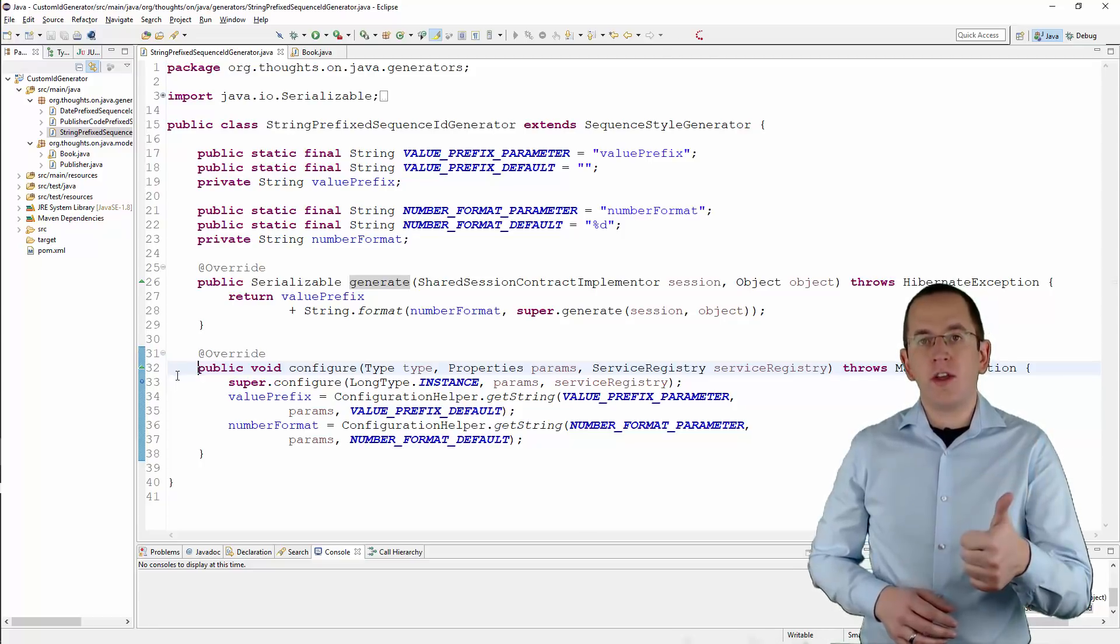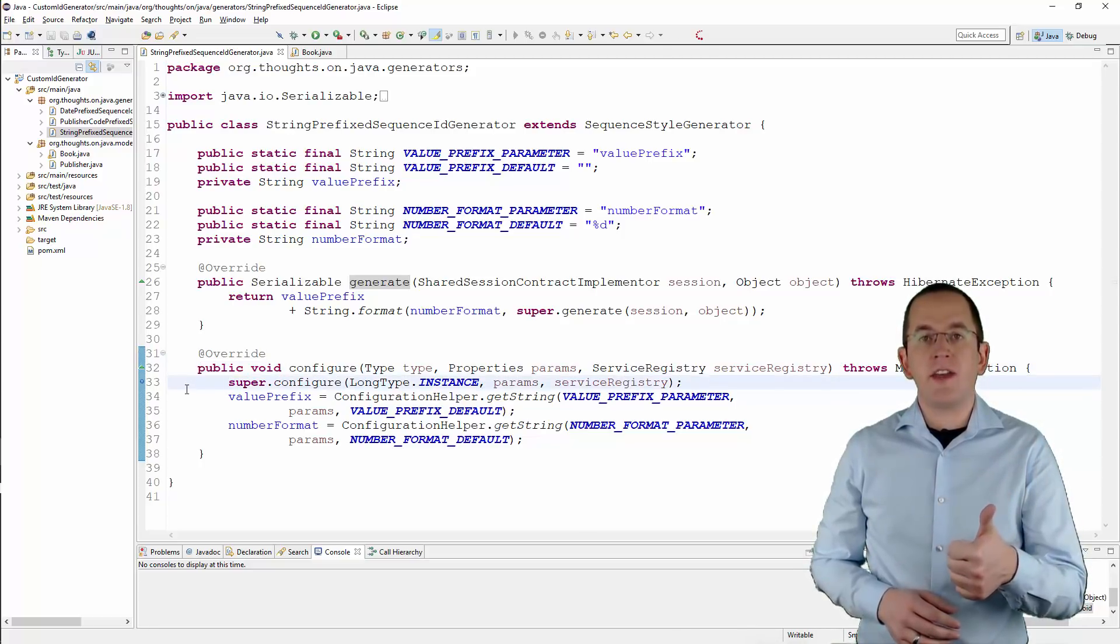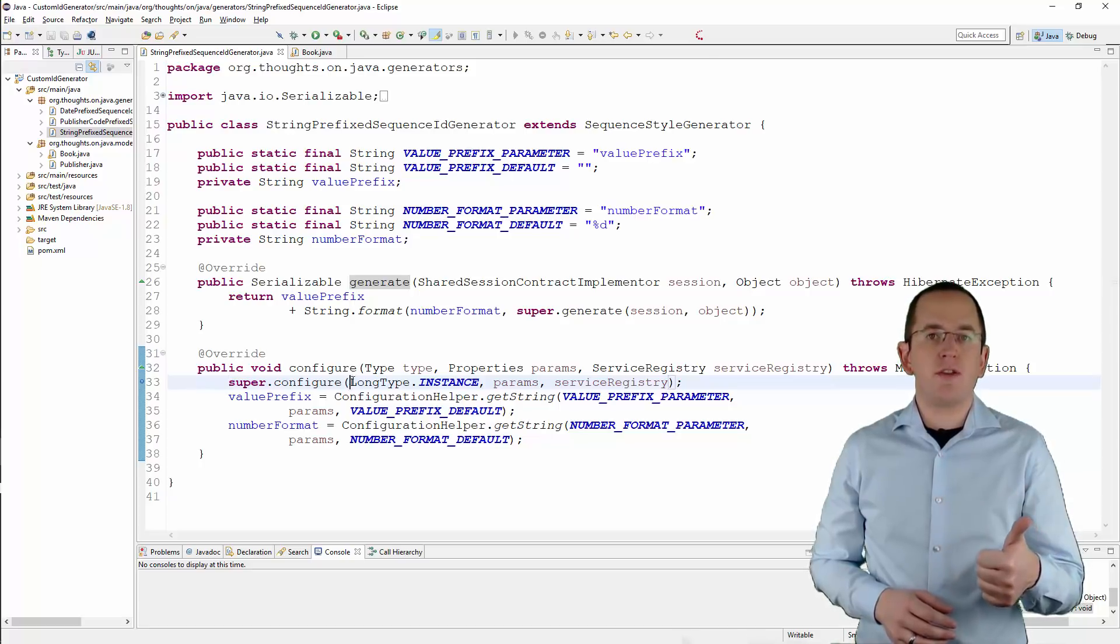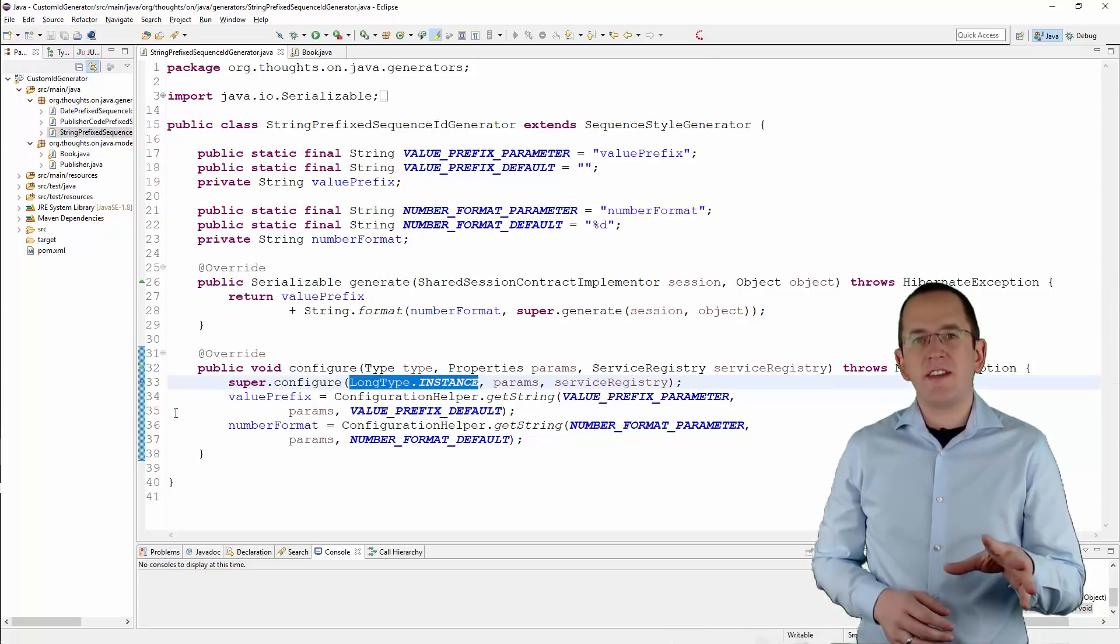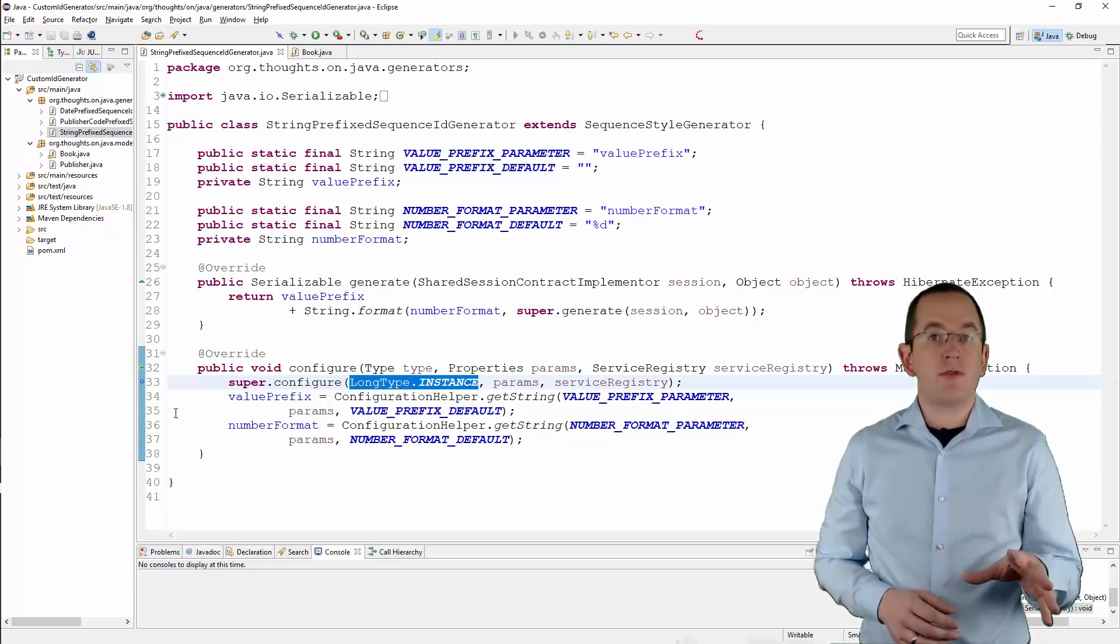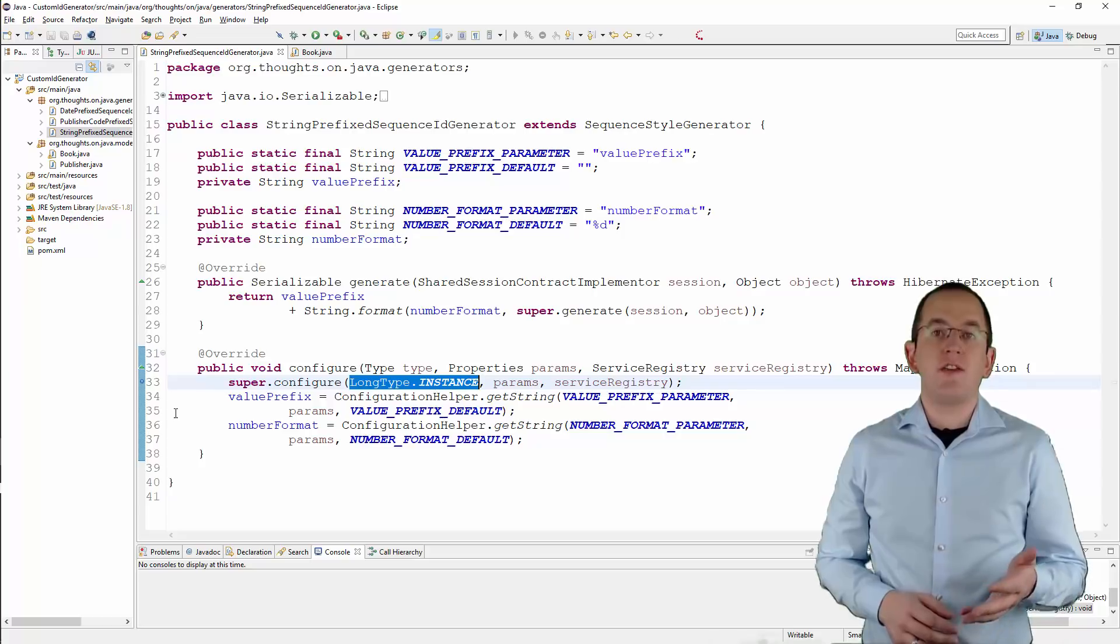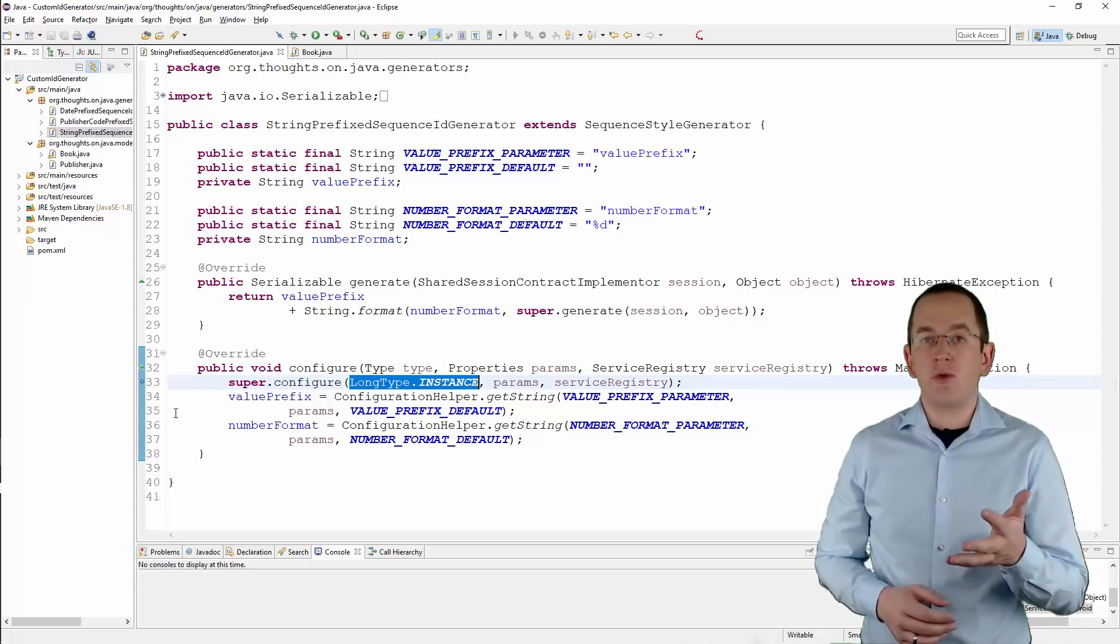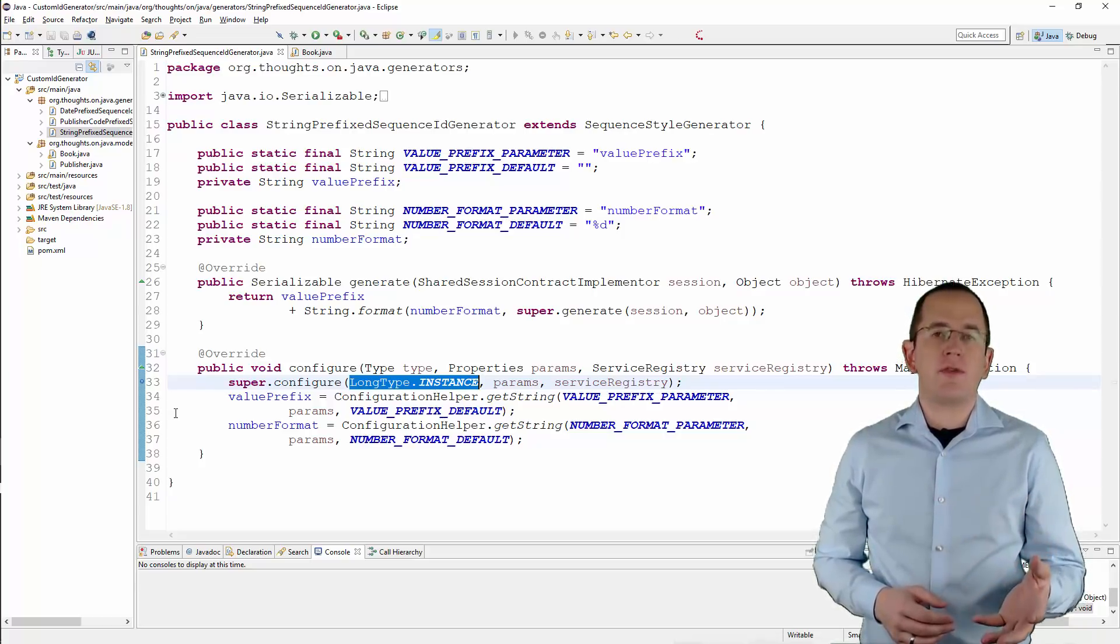You need to call the configure method on the superclass and make sure to set the type parameter to long type. This is necessary because the sequence value will be part of a string, but Hibernate can't handle string-based sequences. So you need to tell Hibernate to generate a sequence value of type long and convert it afterwards.